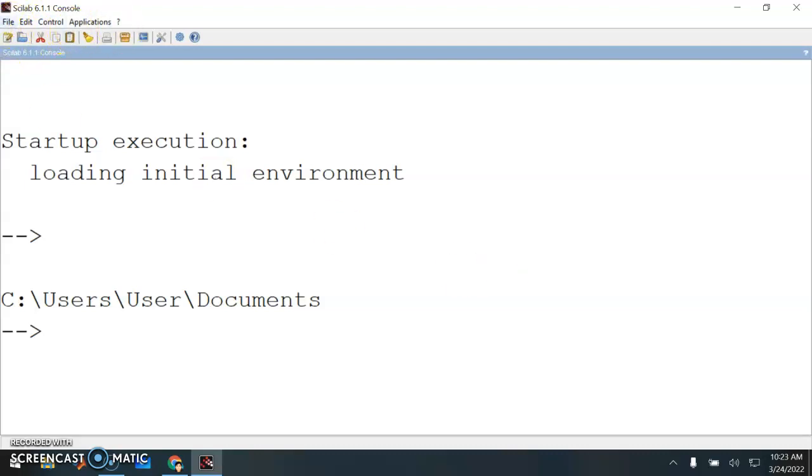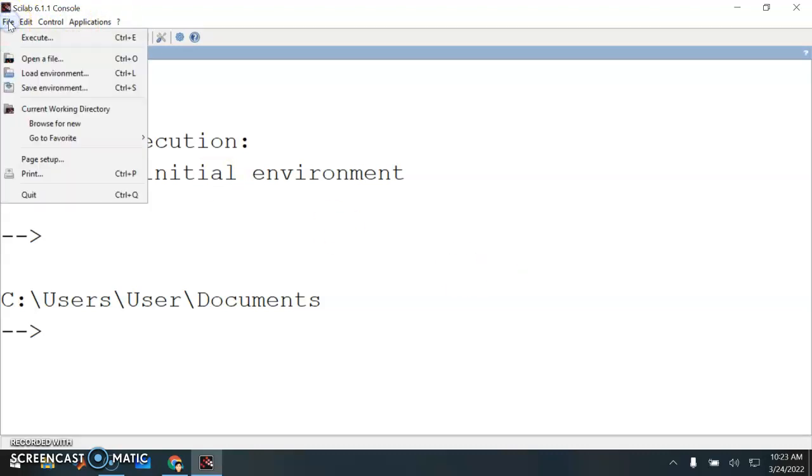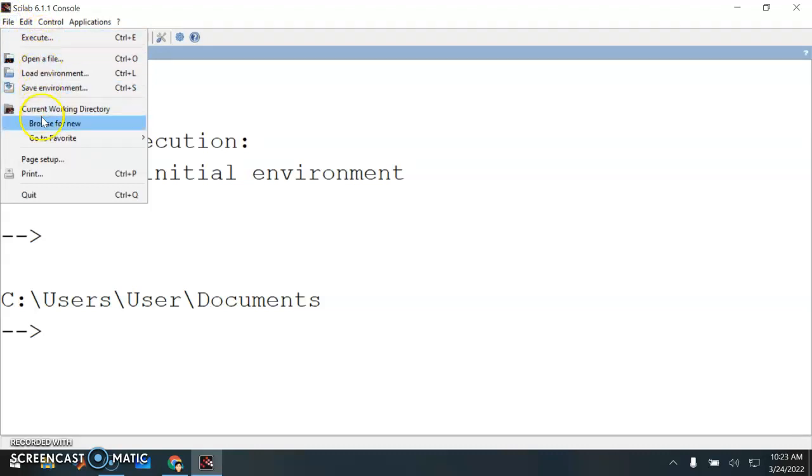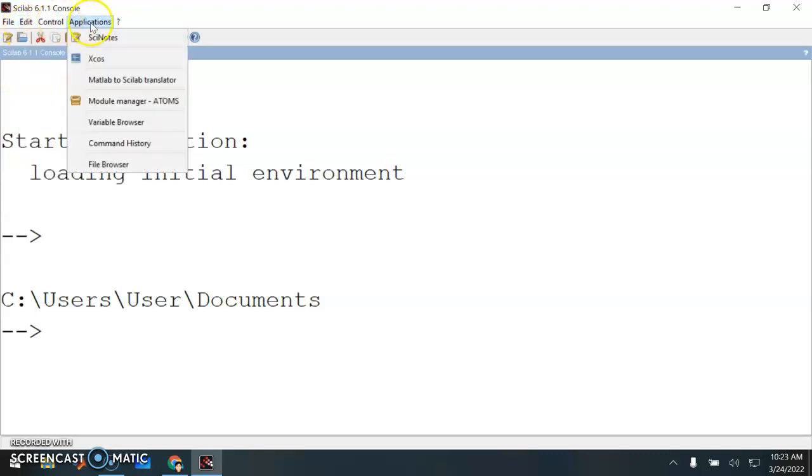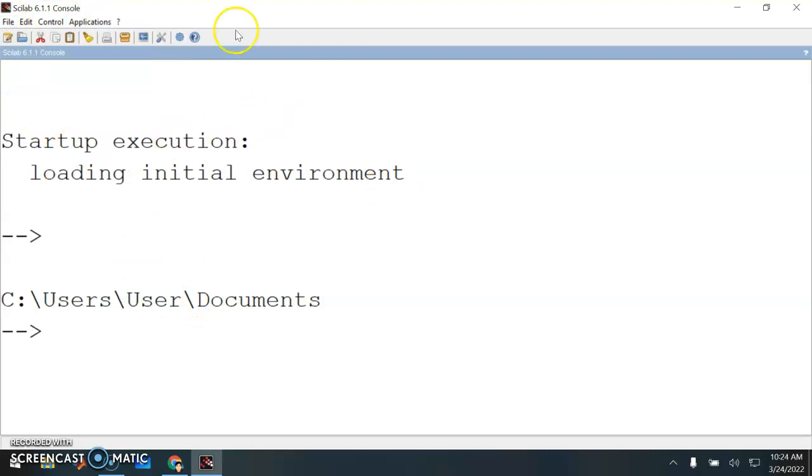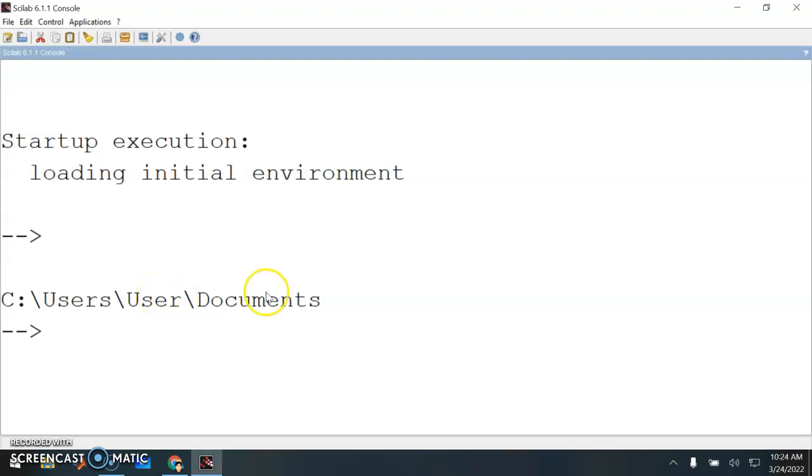This is the console window, the console interface window, and you have the menu button here. Execute file is Control+E, and you can just read this one. You can look at this part here. Let's focus on this thing first. It says here where you install your Scilab.